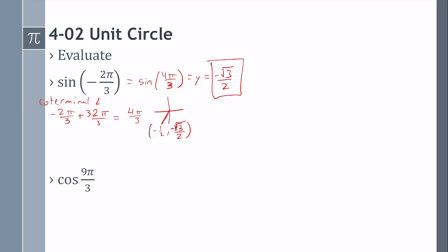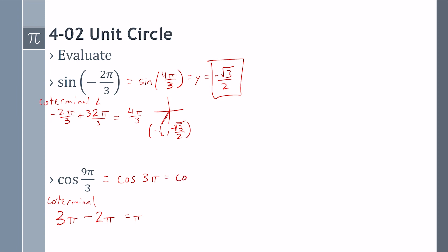Cosine of 9 pi over 3 — recognizing that 9 and 3 divide to give 3 pi. But 3 pi is not on the unit circle, so we get a coterminal angle. Since it's more than 2 pi, we subtract a full circle: 3 pi minus 2 pi gives pi. So this is the same as cosine of pi. Pi is over here — that point is (negative 1, 0). Cosine is the x, so it's negative 1.